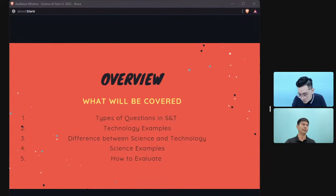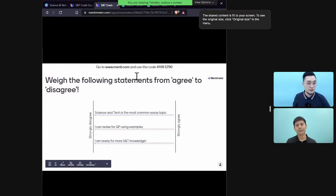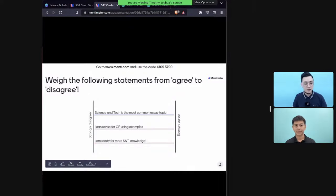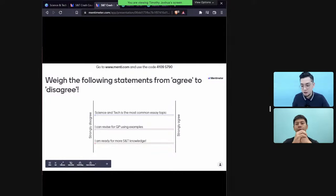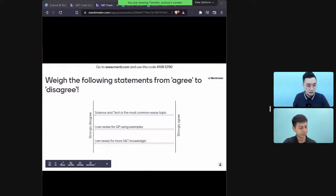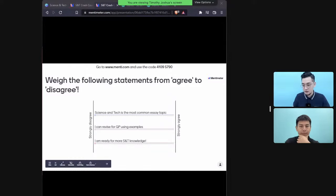What you need to do is rate the following statements from agree to disagree. We have three statements: first, science and tech is the most common essay topic; second, we can revise for GP using examples; and third, you're ready for more science and tech knowledge. Please join us on Mentimeter — the code is 41095790.